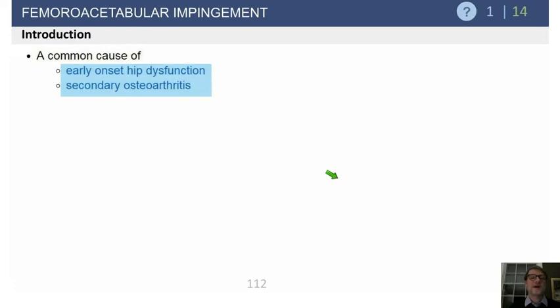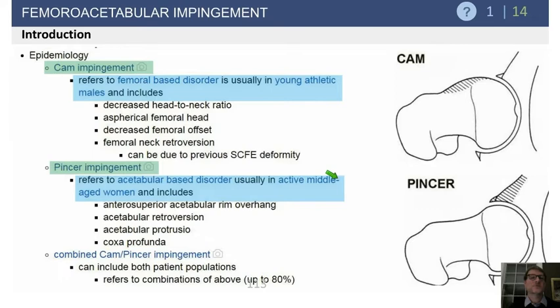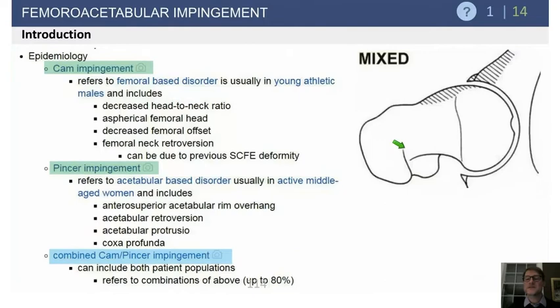FAI is a common cause of early hip dysfunction and secondary osteoarthritis. There's the cam mechanism, which is a femoral head problem where there's no offset — when you flex the hip, it creates an injury to the labrum and the cartilage. The pincer type is a very deep hip that when you flex, impinges and causes damage to the lateral acetabulum by constant flexing. As this hip flexes, it starts to shear the cartilage.